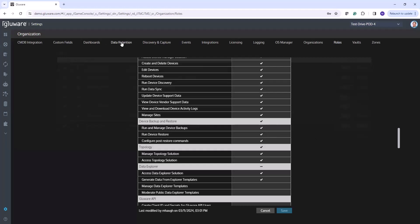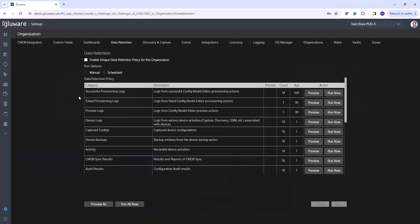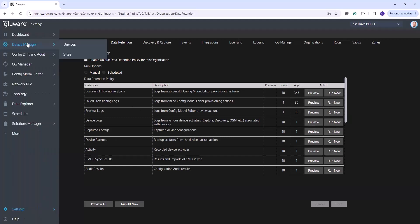Another thing to mention is there is also a change in data retention. In data retention, we have a new category called Device Backups. When executing the backup, the files captured as backups are part of device backups, and you can specify the count and number of backups stored per device — that is configurable. If you have a lot of devices and you're backing up all your configs, you'll want to be conscious about the size it takes, as it could affect your disk space. Let's navigate back into Device Manager.